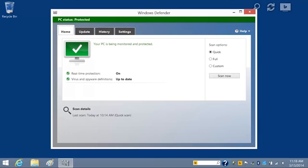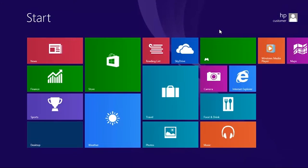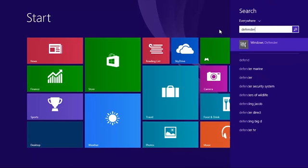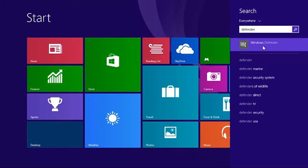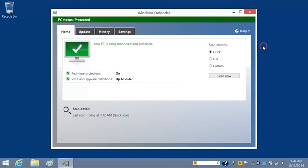This video shows how to use Windows Defender to scan for malicious software in Windows 8. To open Windows Defender, type Defender in the Windows Start screen, then select Windows Defender from the search results. The home window opens.